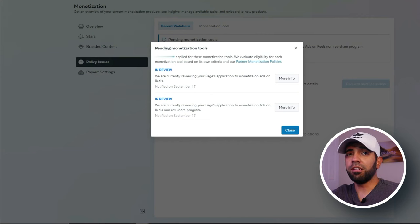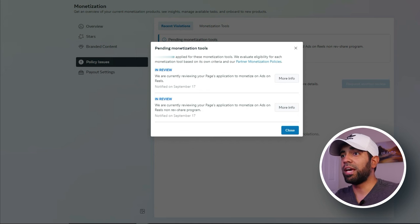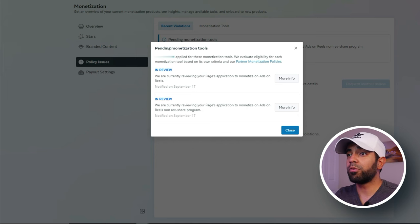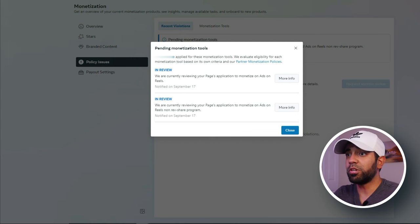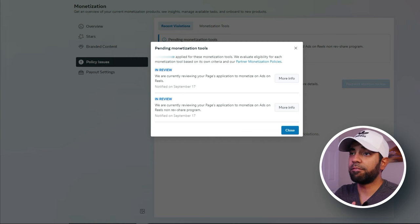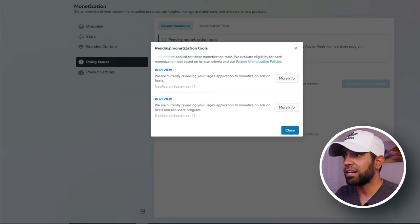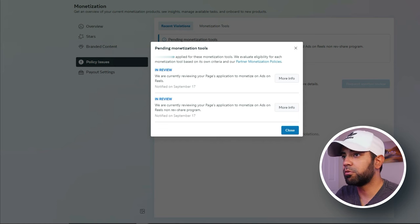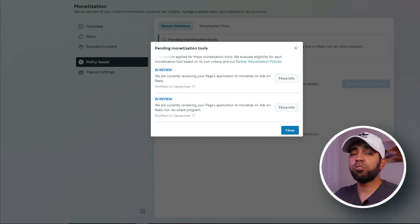This is a page that I launched just a little bit over 30 days ago, and it's already being reviewed for the Ads on Reels program in order to monetize our reels. We'll probably get a reply back in a few days on whether the page was approved or not, and I believe it's going to be approved because we're making custom reels for this page.